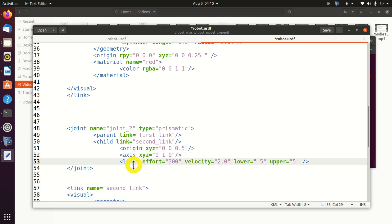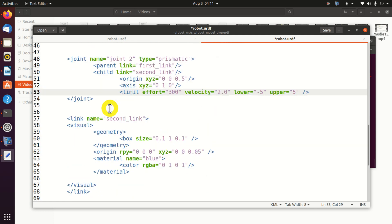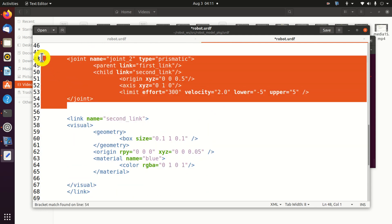And over here, we specify the limits, velocities, and lower and upper bounds. Okay, so that was our joint number 2.